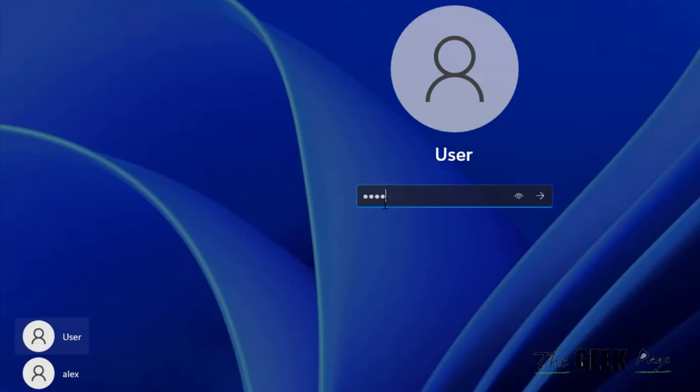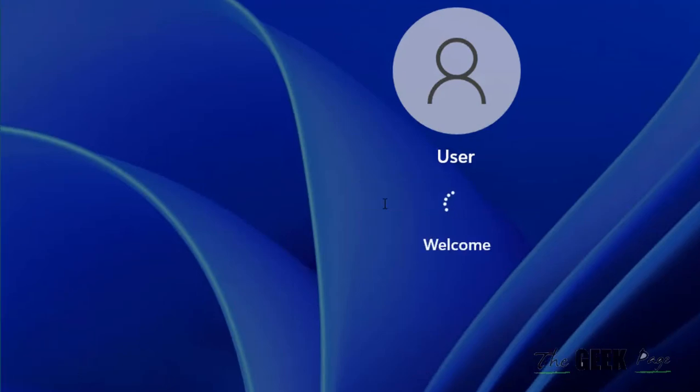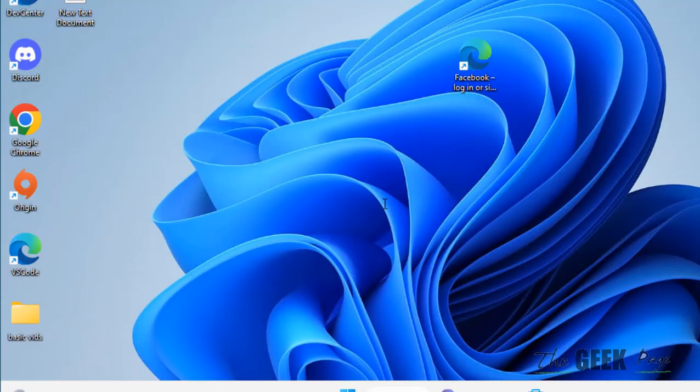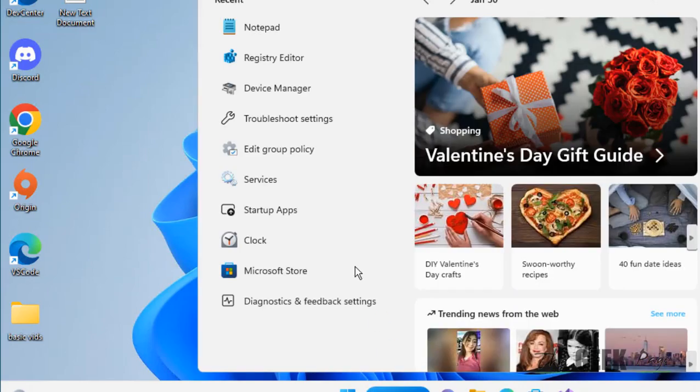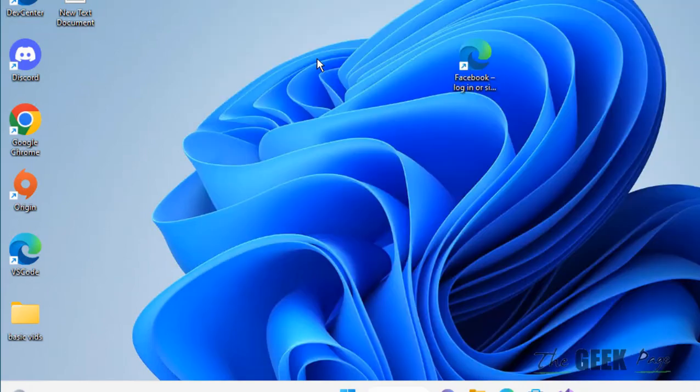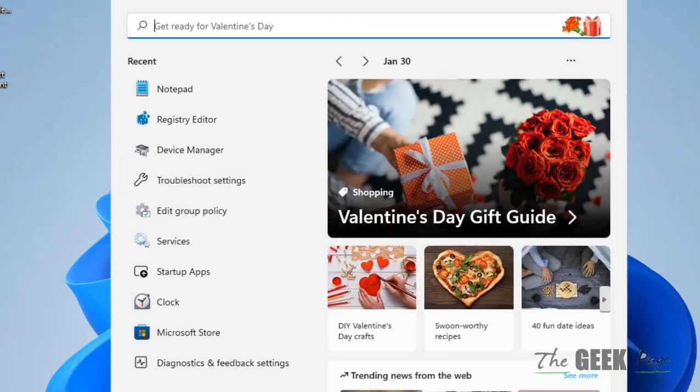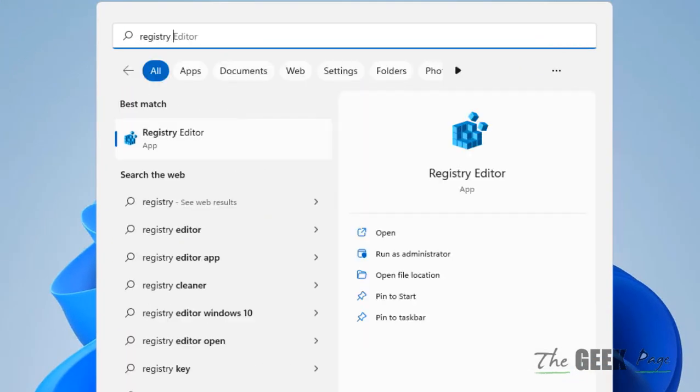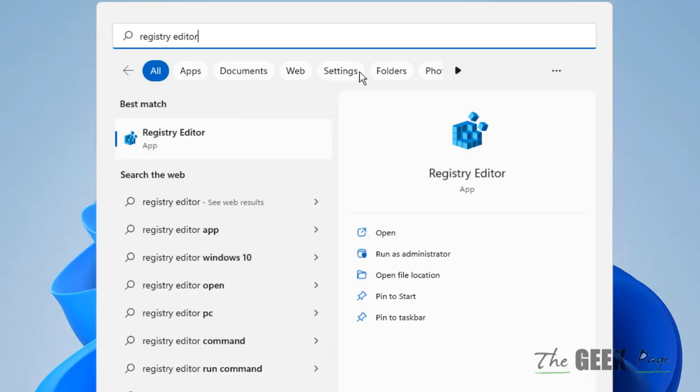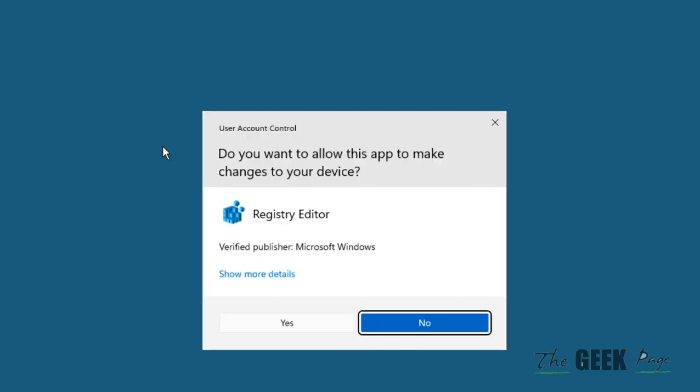Now let's move to another method. The another method involves adding a registry key. In this method, just search registry editor and click on registry editor to open registry editor.